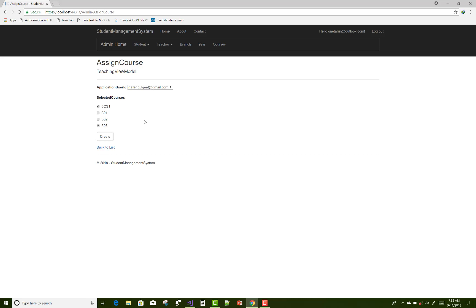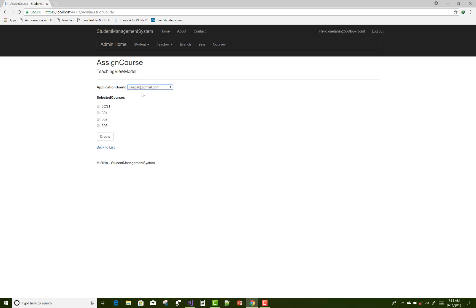You can assign courses to Narender. If you select teacher Deepak, there are no courses assigned to Deepak yet, so first assign them and create the record. I'll give you a demo: for Narender, I unselect the current course and select 302, then create it.